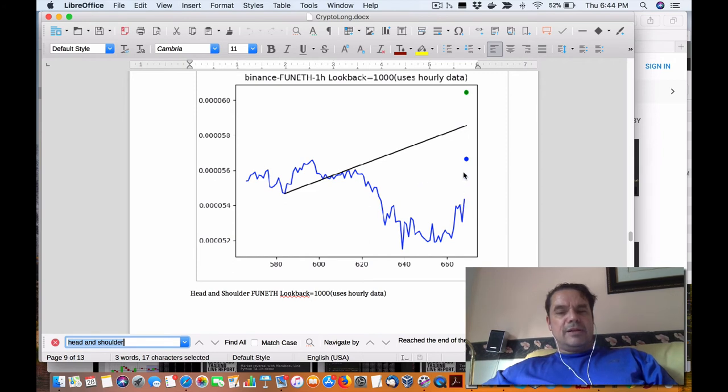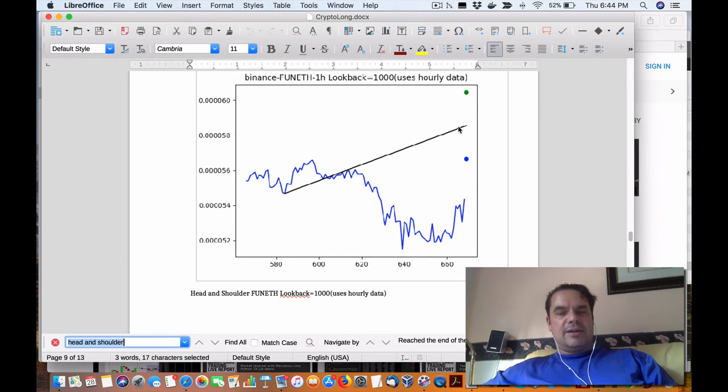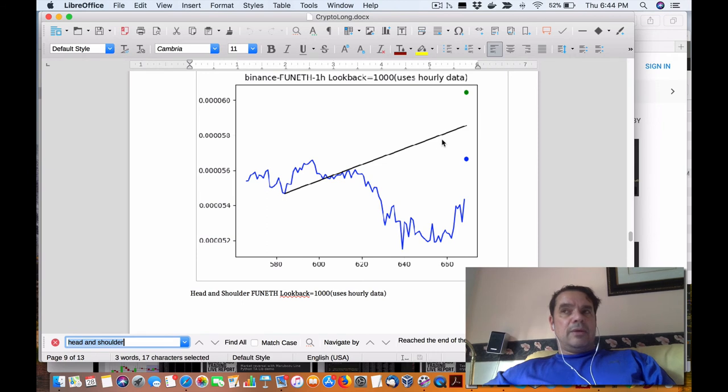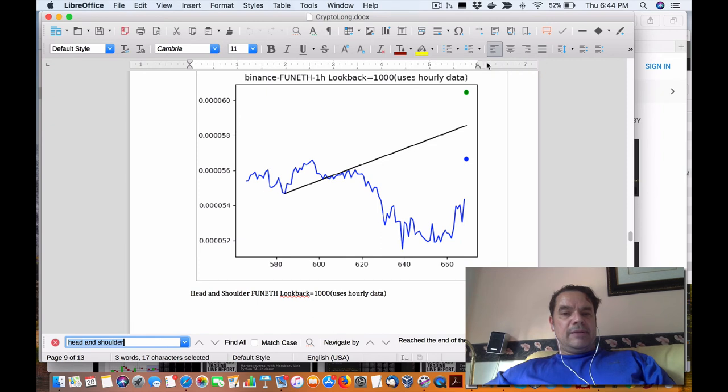and once it reaches that neckline, then you could use that as a regression line or a trend line to enter in. But theoretically, if you have a better formation of a head and shoulder, you'd be able to use the green dot for your longs as a target,